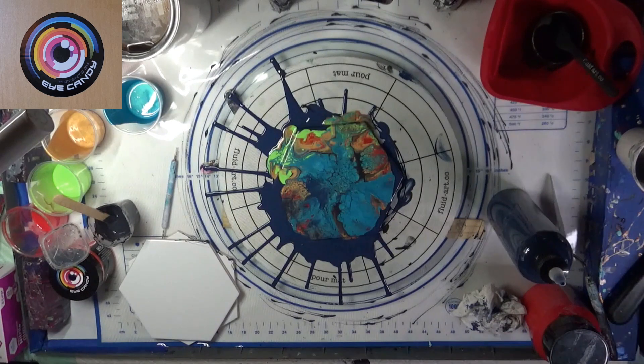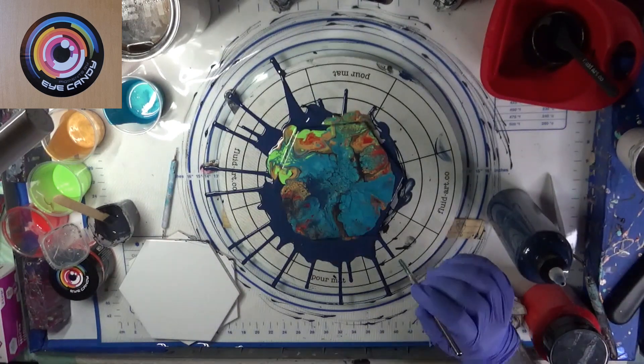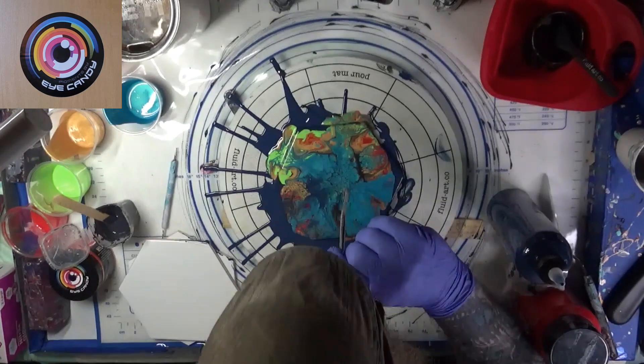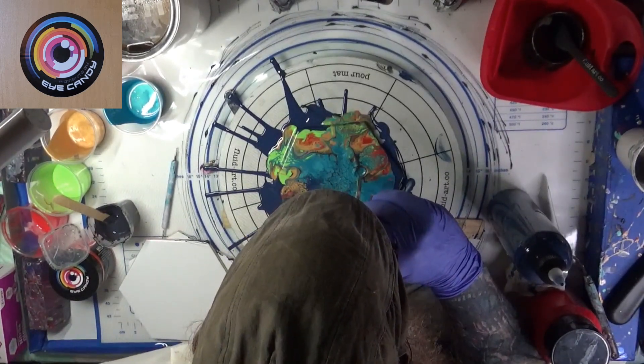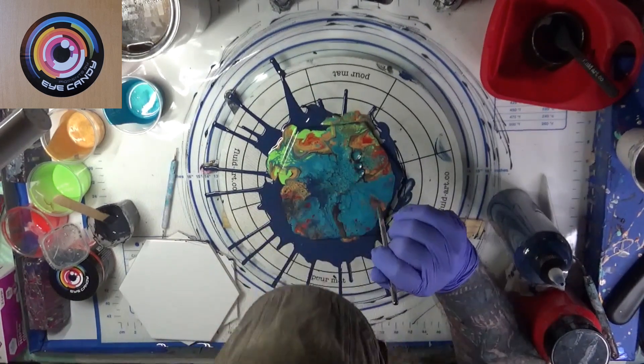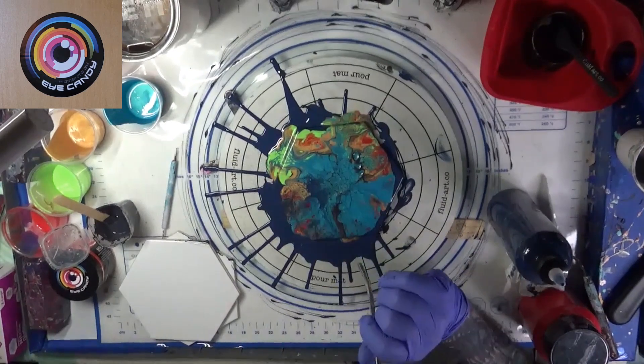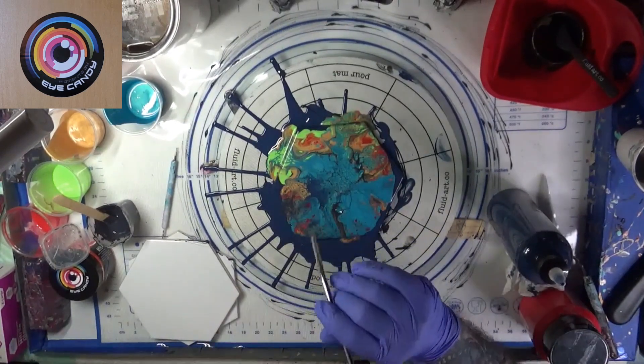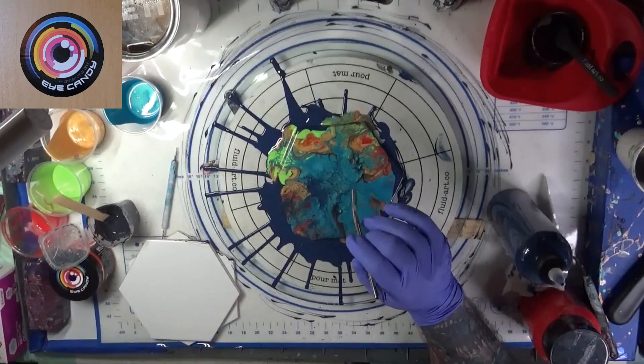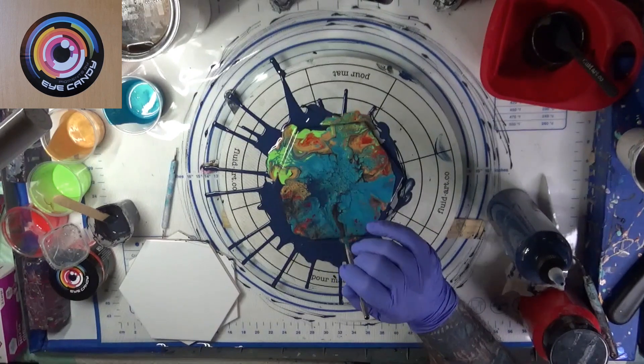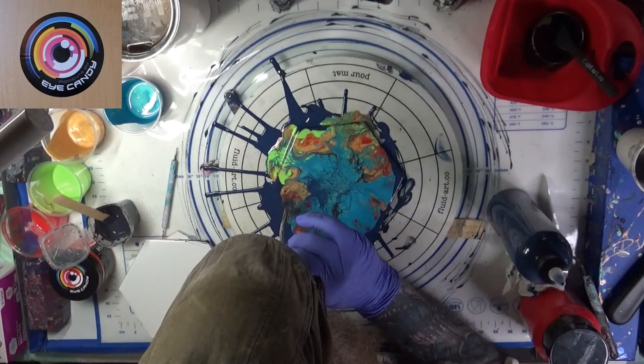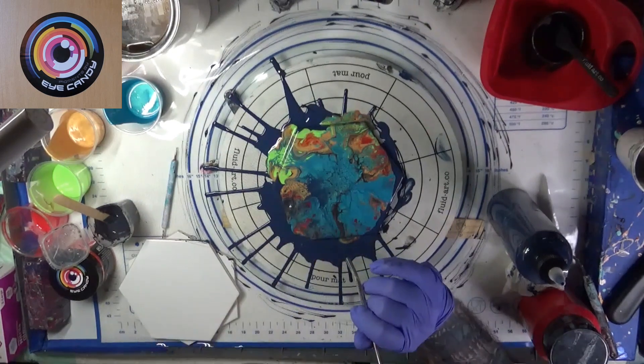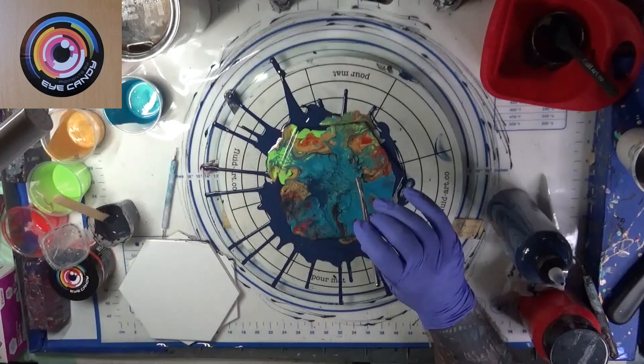Let's let that sit there for a minute and develop. See what we get. I'm going to take our little straw here and go straight down on this area right here. Blow out of there. Here we go. Let that develop a bit.